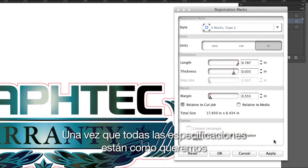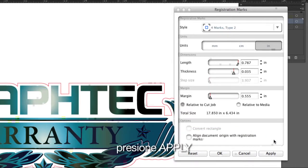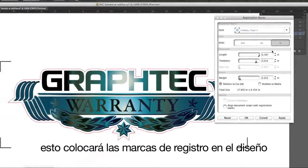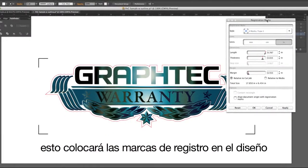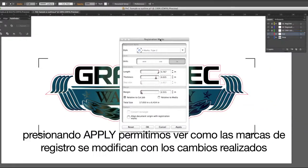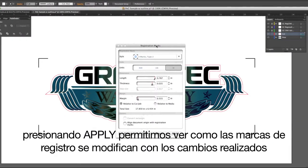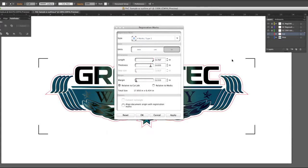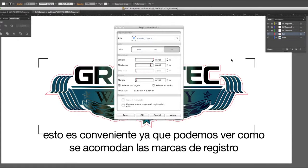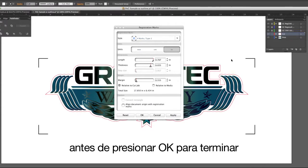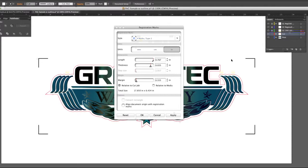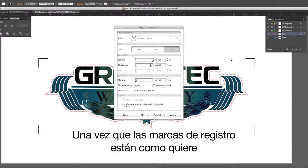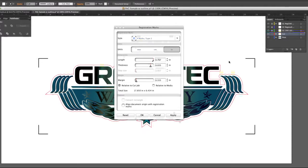Once all the settings are to your liking, click Apply. This will place the registration marks on the drawing. Clicking Apply allows you to view how the registration marks look after any changes are made, which is convenient since you can see the layout before clicking OK to finalize them. Then once the registration marks are to your liking, click OK.